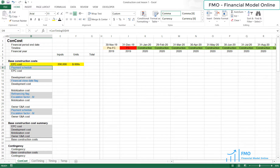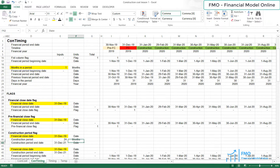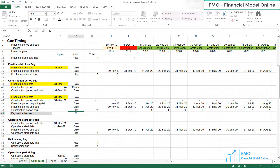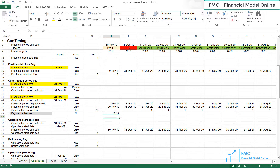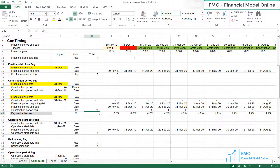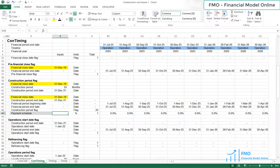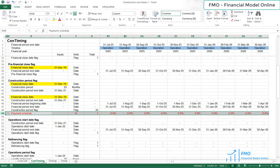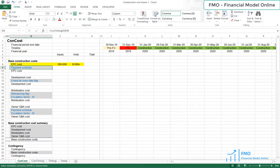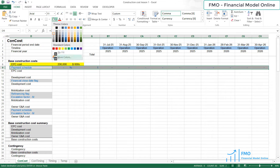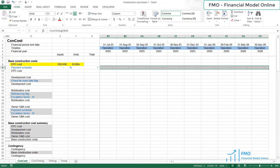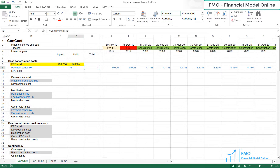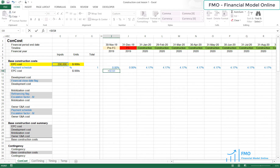We will need the payment schedule to allocate the EPC cost to the construction period. The formula to model the payment schedule is: construction period flag divided by the sum of the construction period flags. Let's color this red, as this will be exported to the construction cost sheet. Let's copy and paste the link. The EPC cost formula is the EPC cost, anchor it, multiplied by the payment schedule.